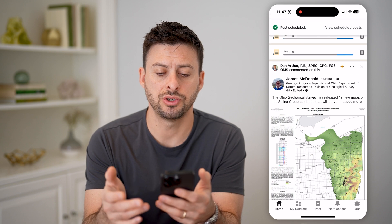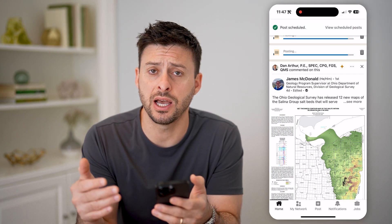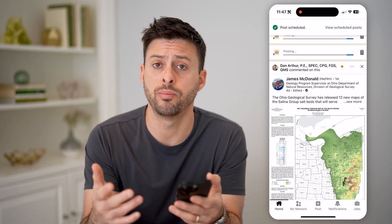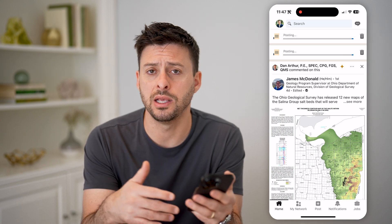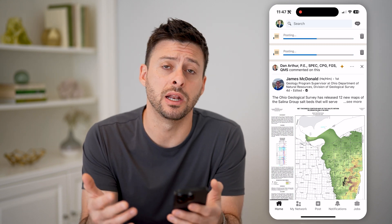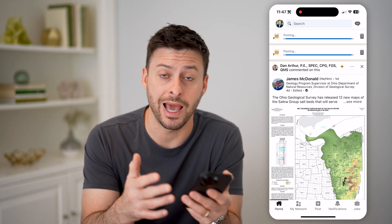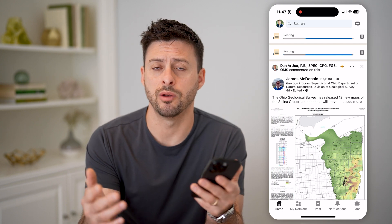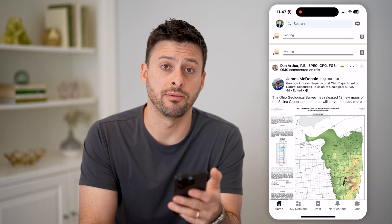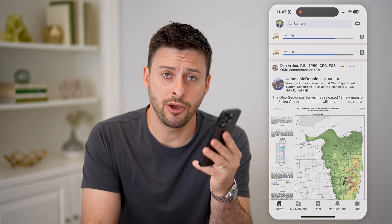Essentially, at that specific time it will post, so you don't need to worry about waking up and creating that post at that specific scheduled time — it will just automatically be live. I hope this helps. If it did, hit the subscribe button down below, it really helps me out, and I'll catch you on the next one.